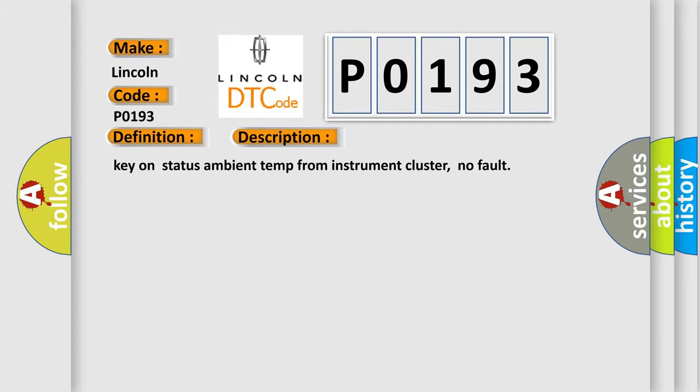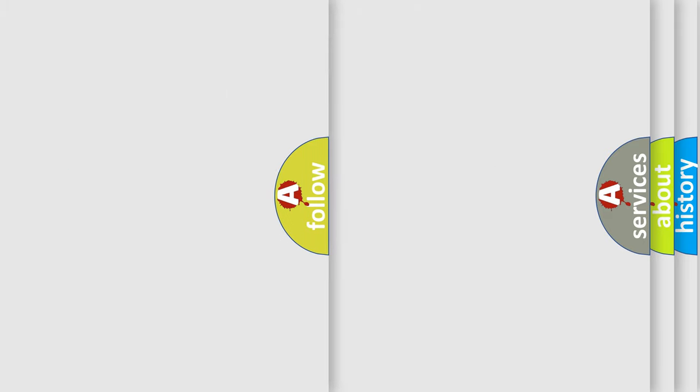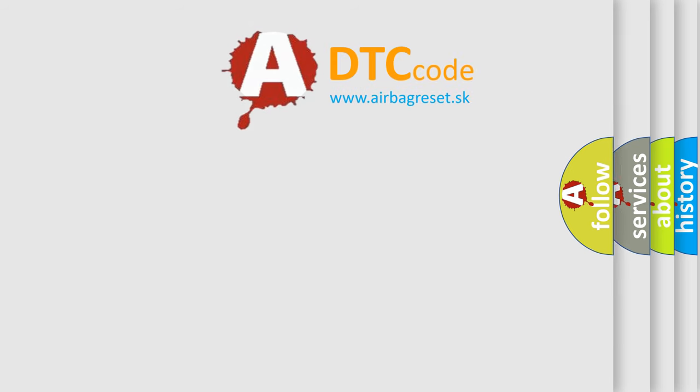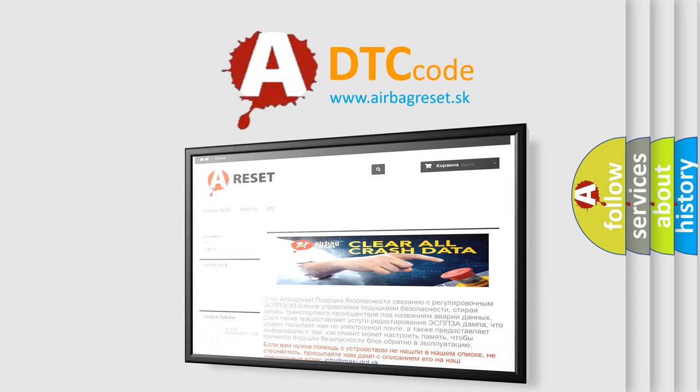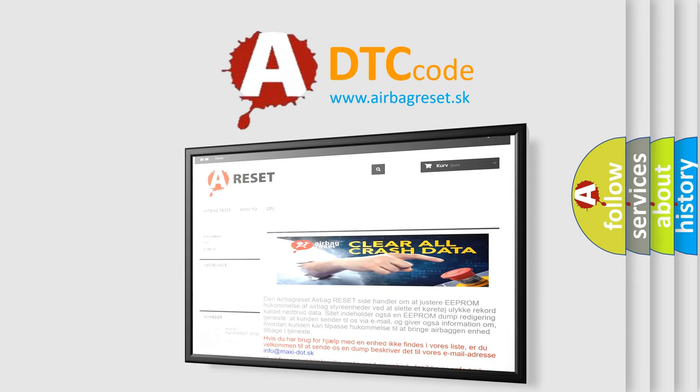The Airbag Reset website aims to provide information in 52 languages. Thank you for your attention and stay tuned for the next video.